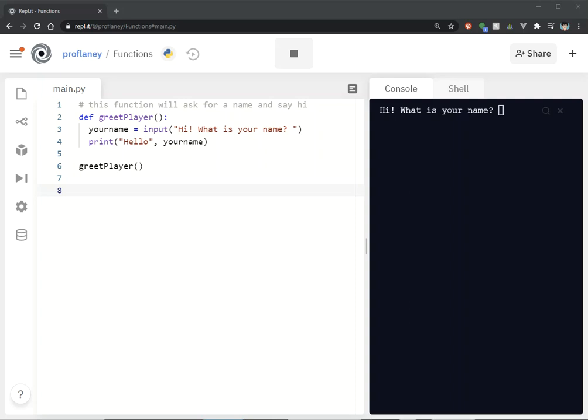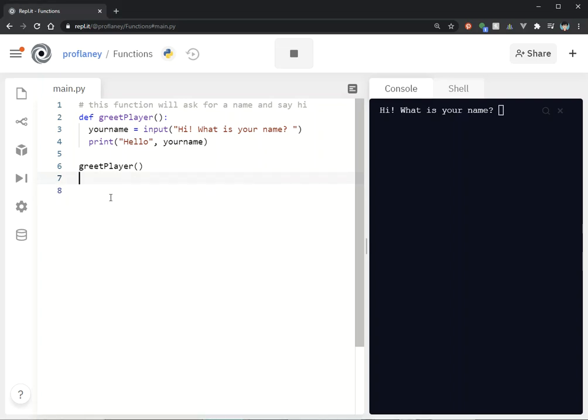You have actually been using functions since the first day in this class. You might notice that this looks kind of familiar. We have the name of something and parentheses.